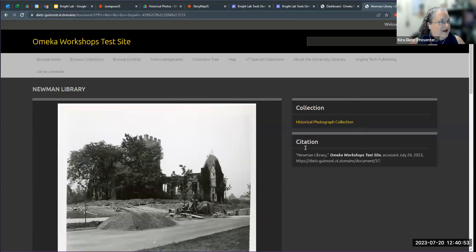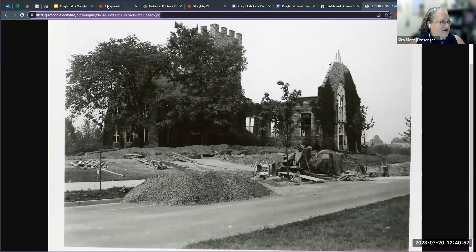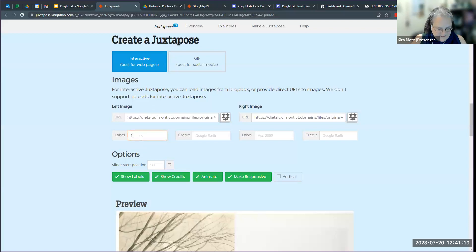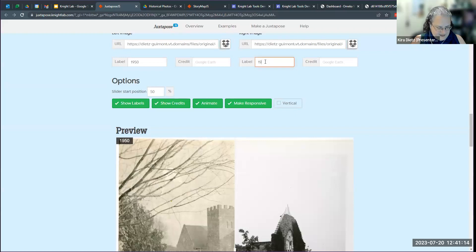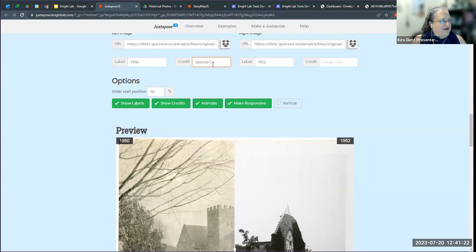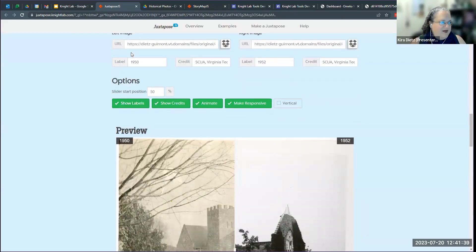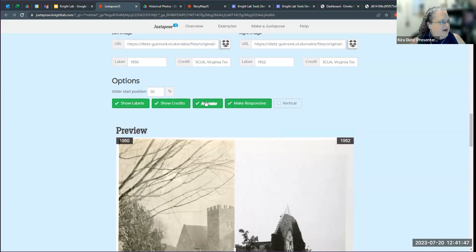You can put labels on these photos — you could put the year the photos came from and it will pop up a label. You can make that label longer and add credits. I can put in my images and do some different things. I could say I don't want to show those labels, maybe I change my mind. I can show the credits which will show up at the bottom. You can do the animated feature or not, and you can have it be responsive so if you embed this in a website it responds to changes in browser size. There's also an option for vertical — if your images made sense to flip the other way, you can have a vertical slider.